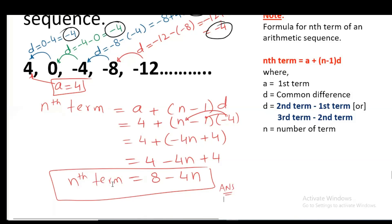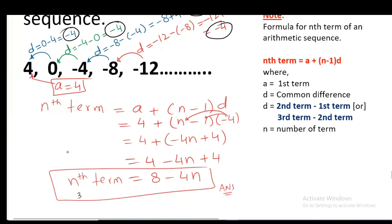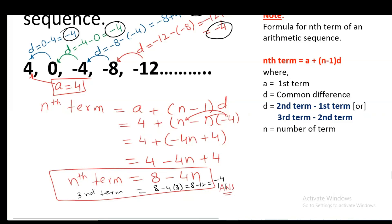This Nth term can be checked by replacing N with the number of terms. If we replace N with 1, we get the first term: 8 minus 4 is 4. The value of the first term is 4. If you replace N with 2, the second term is 8 minus 8, which is 0. If you replace N with 3, it is 8 minus 12, which is minus 4, and the value of the third term is minus 4. So this is the method of checking whether your Nth term is correct.